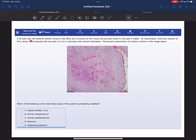A 43-year-old HIV-positive woman comes to the office due to lesions on her vulvar and perineal areas for the past four weeks. On examination, there are clusters of firm, shiny, round papules that are each two to six millimeters in diameter with central indentation. Microscopic examination of a lesion is shown in the following image below. Which of the following is the most likely cause of this patient's condition?